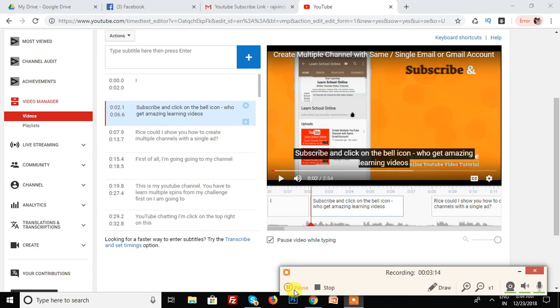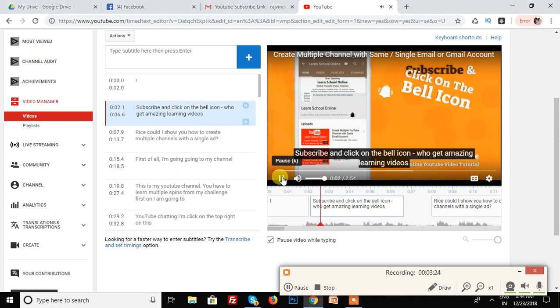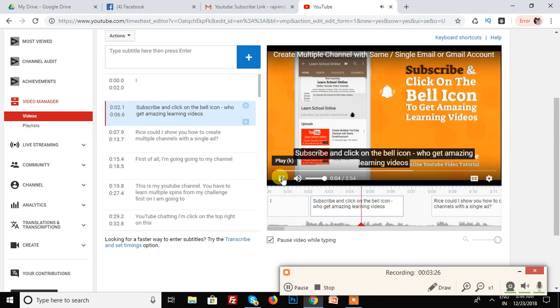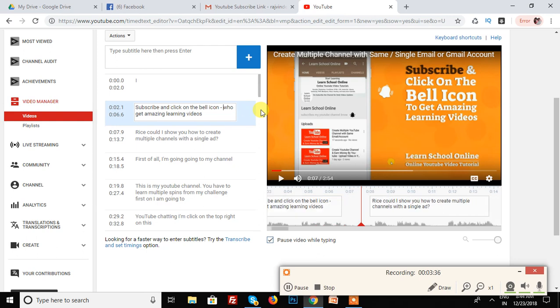See, the bell icon is automatically edited in your video. And the second mistake is subscribe and click on the bell icon. I am saying the audio of my video is to get emerging learning videos.